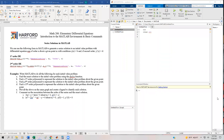In this video, we're going to start to take a look and see how we can utilize MATLAB to generate a series solution for a second order differential equation. We're going to take a look at the order of the series solution as it starts to increase, and we're going to compare it to the analytic solution.